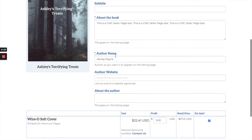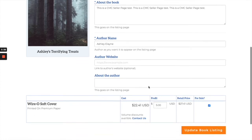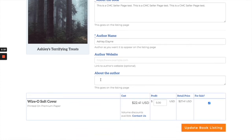Then you can put your author name, your website if you have one — that's optional — and about the author, which will appear on your listing page.